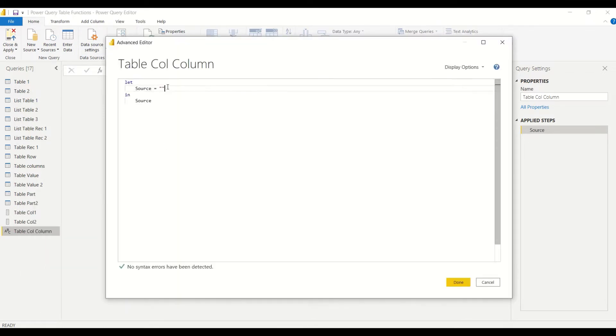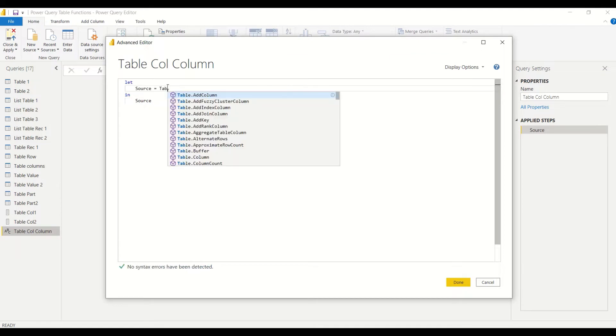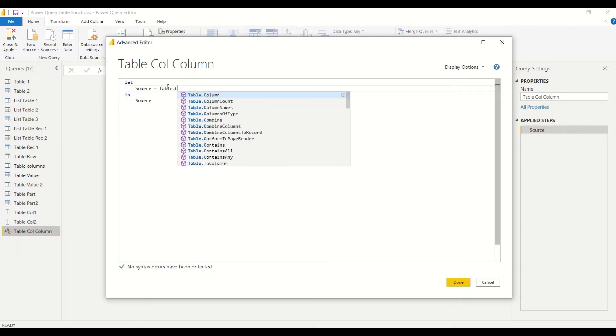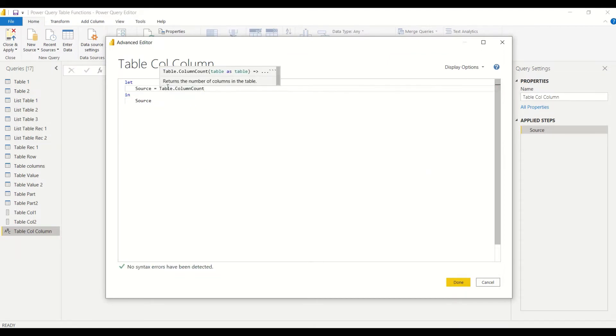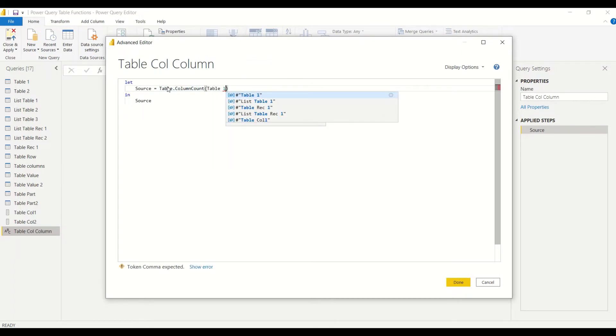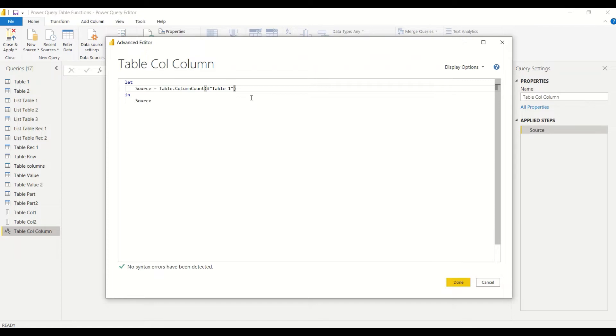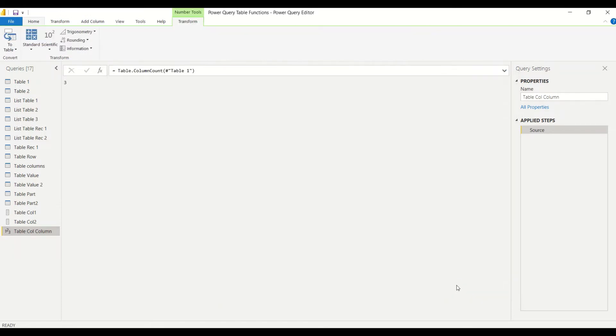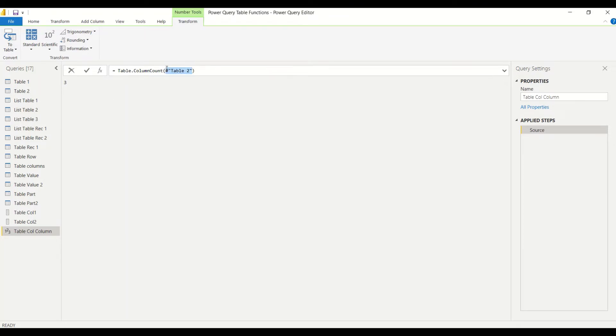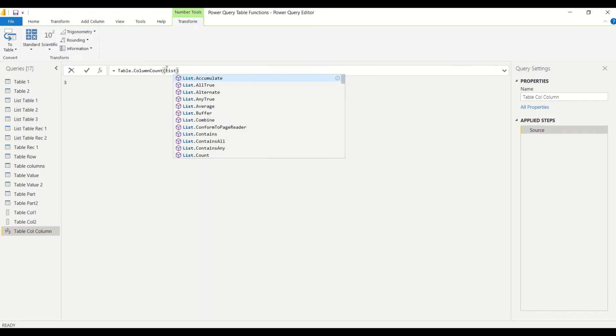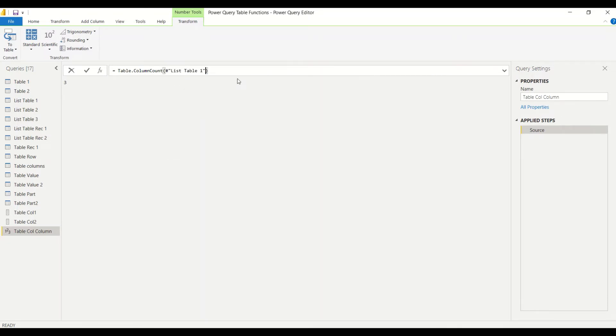We say table.columncount. I created a new source and I right-click and go to advanced editor and I remove these double quotes and start writing down my code. I say table.columncount and I give in the column count. I start writing down my table name, table one, hash table one in double quotes. That's how I give the table name with the spaces. I give a table name and I say okay. I got column count three because my table one has three columns. Let's give table count two, table name two. Then again that has three columns. Let's try list table, list table one or two, and then let's see how many columns. Count is one because both the tables have one count.